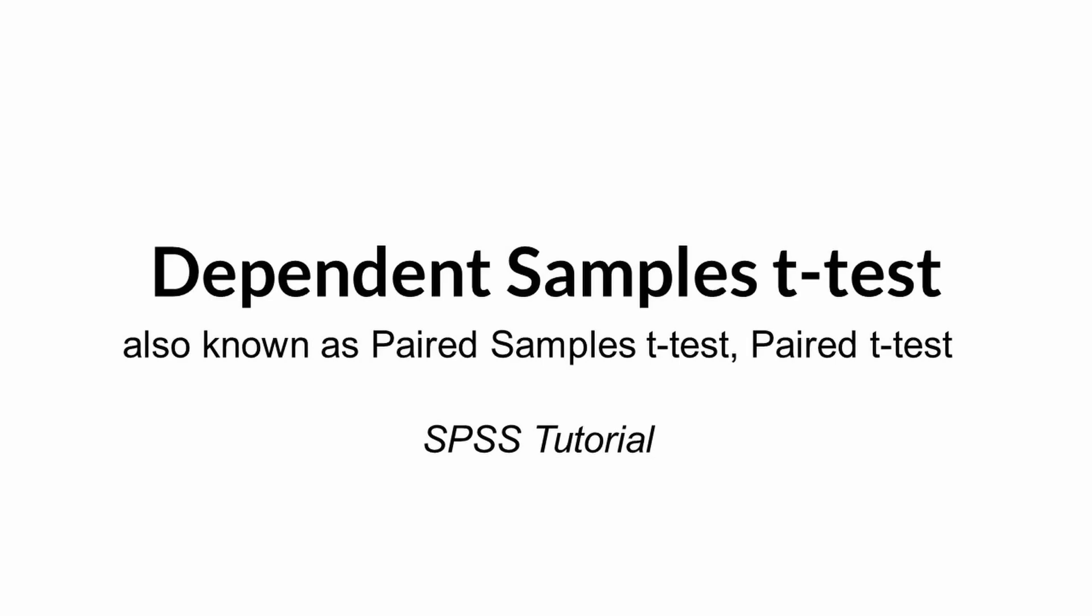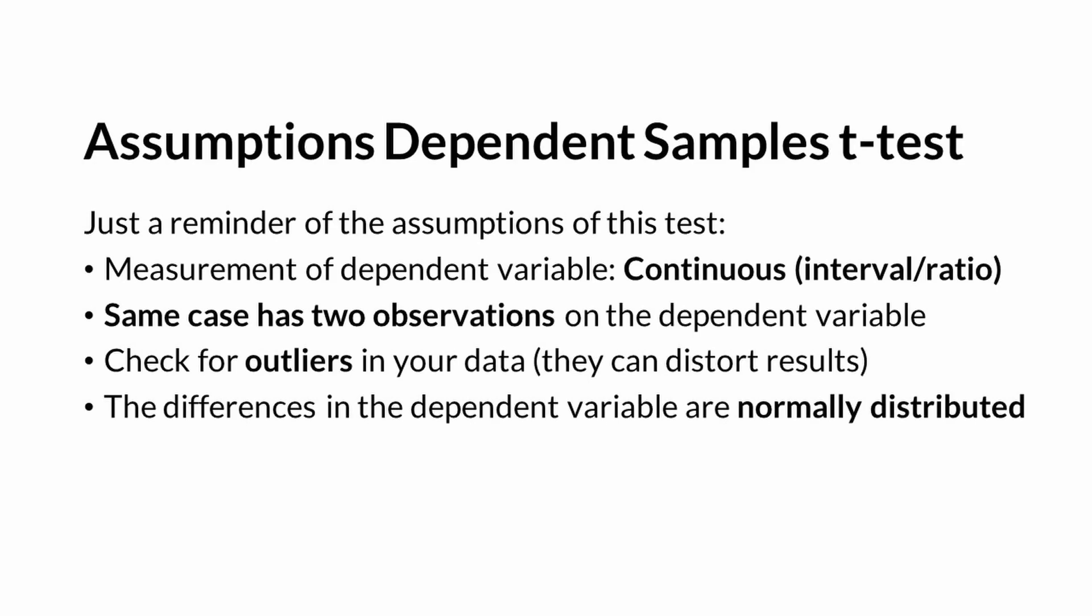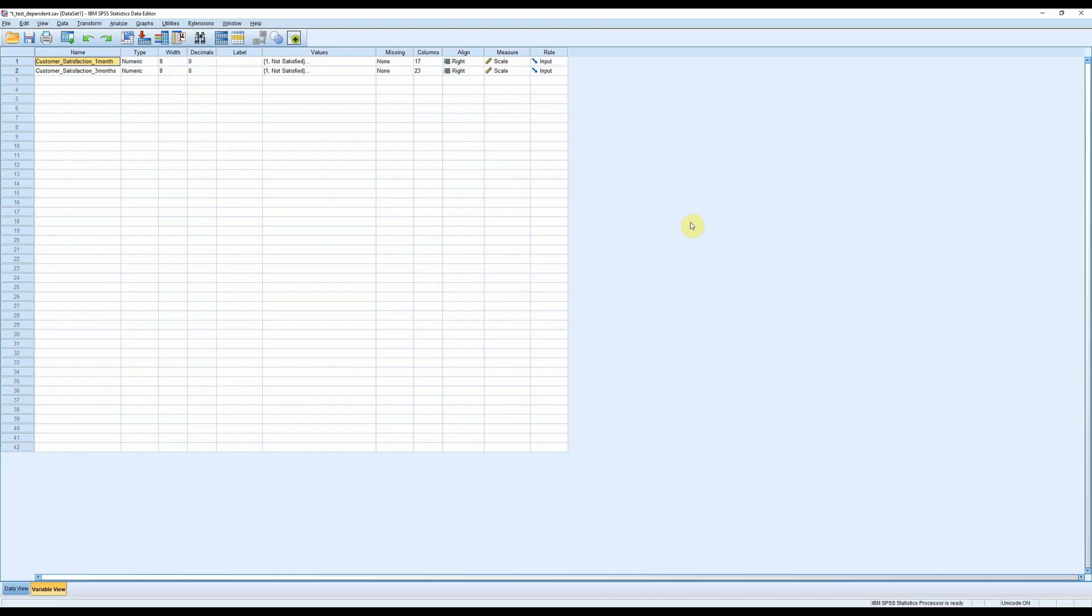Welcome to this tutorial where I'm going to show you how to run a paired samples t-test in SPSS. This test is also known as a dependent samples t-test.